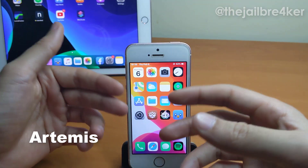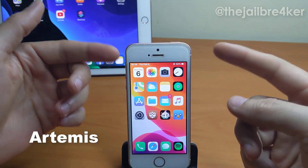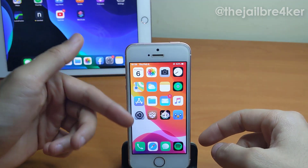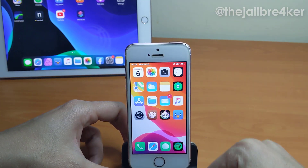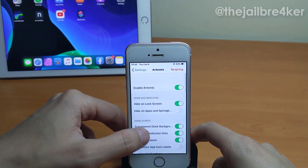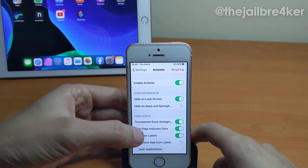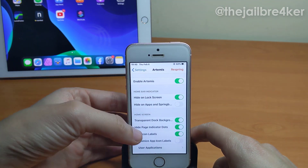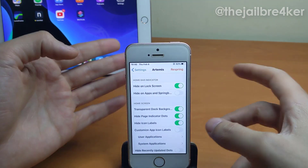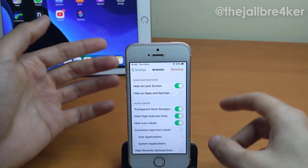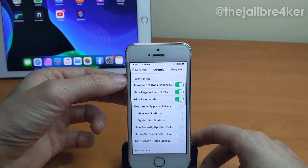The second tweak is called Artemis, which allows you to hide elements across all your iOS device. For example, I have labels hidden here, I have the dark background as well, and there's much more within the Artemis settings. First thing you can enable it from here, and then this option is the home bar for iPhones that have gestures.